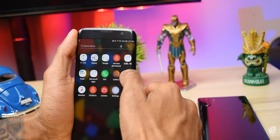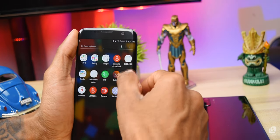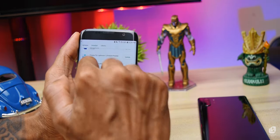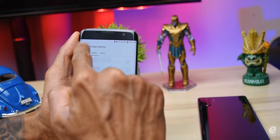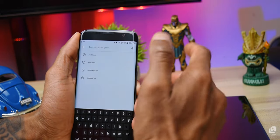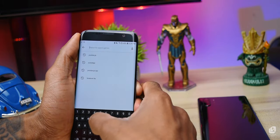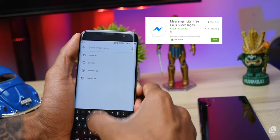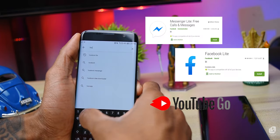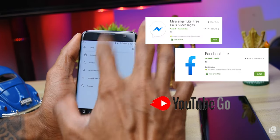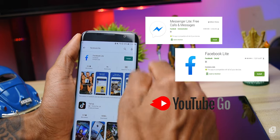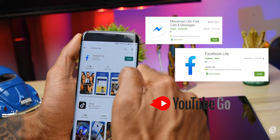This is the social media app section. You can see Facebook, Twitter, and YouTube. This is the Play Store app. You can actually download apps from the Play Store.